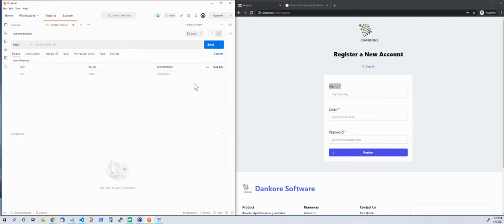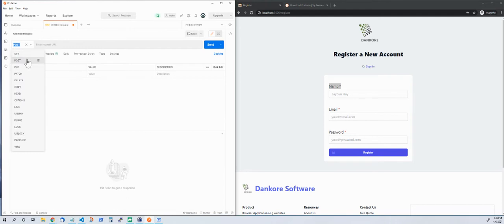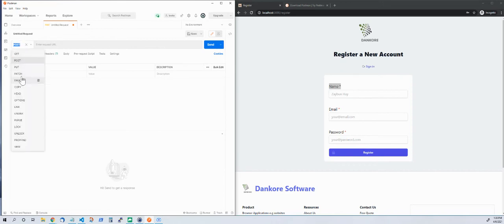Just a quick aside — when you go to my website, your entire information is going to be taken and sent to my own server here at home. That's why I choose POST: because when you go to my website, you are sending information. Now GET, PUT, PATCH — all of these have different uses — but for now it is POST.